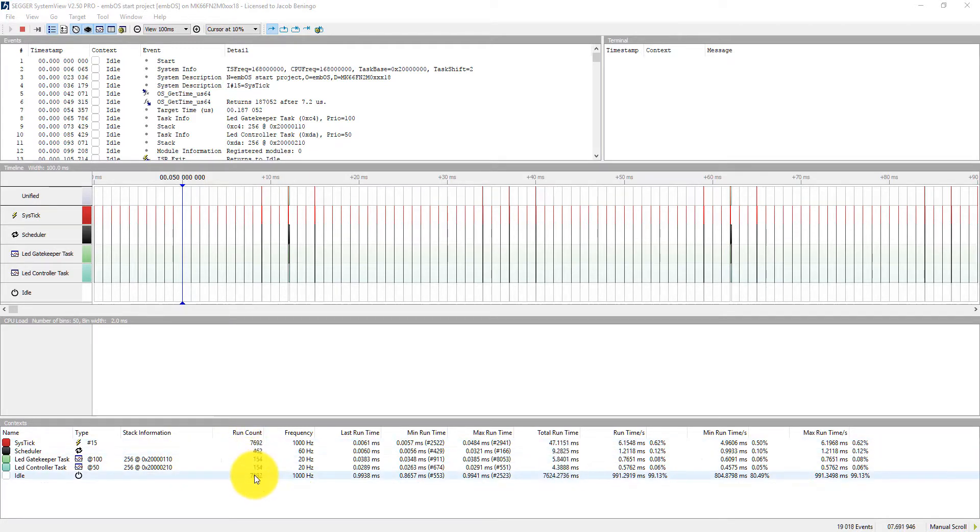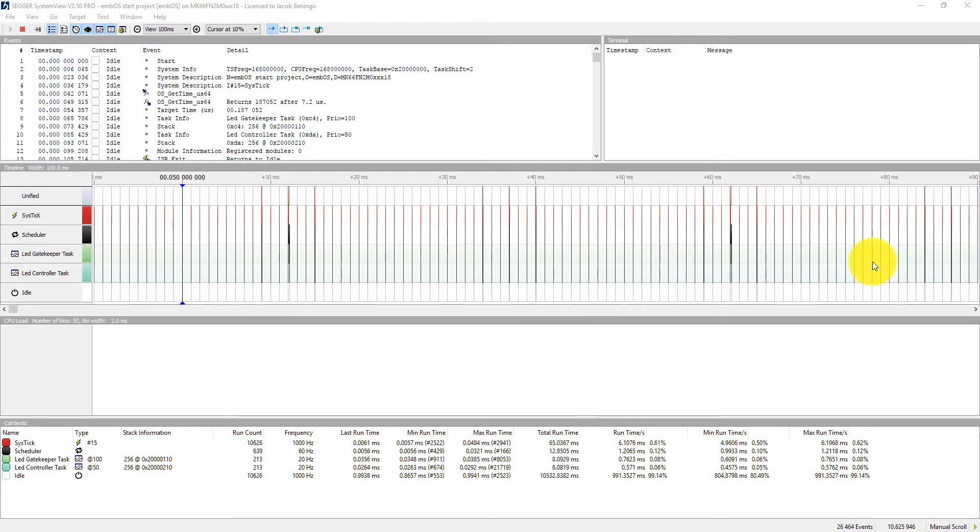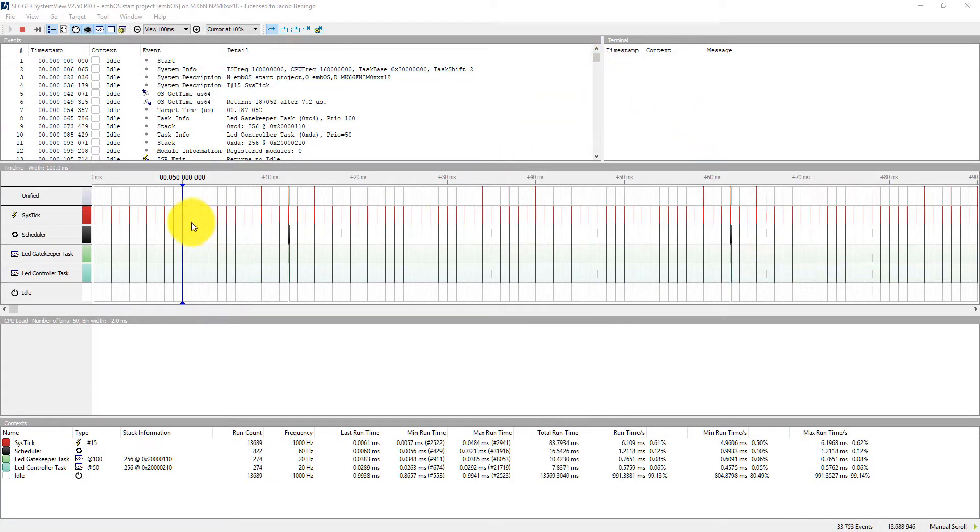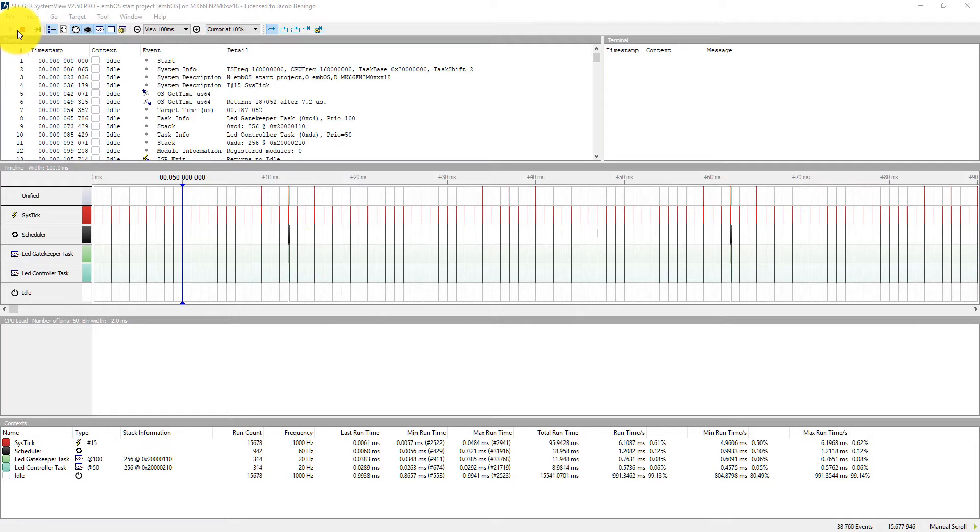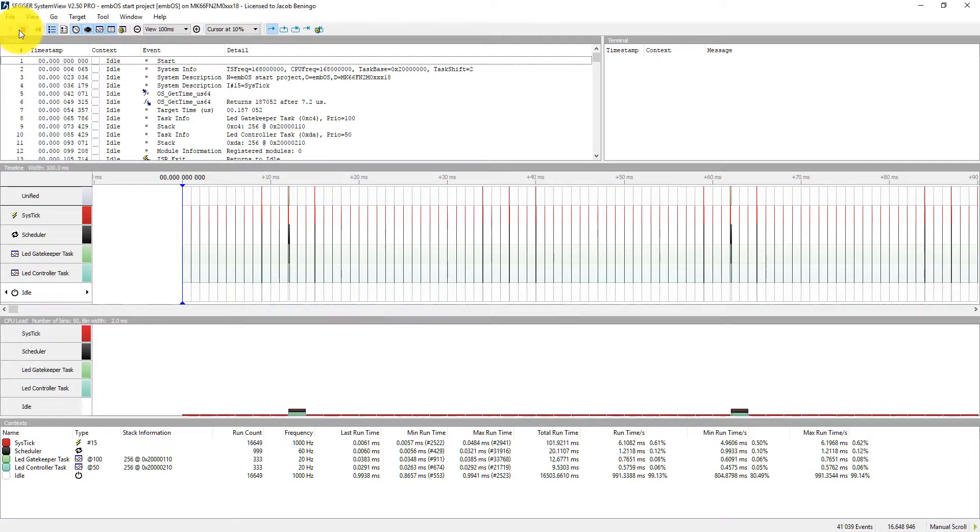You can see the run counts changing. You can see the total run times. You can see that the event data here, the graph filled up, and also the timeline filled up. So I'm going to take a little snapshot here and then I'm going to hit the stop button.